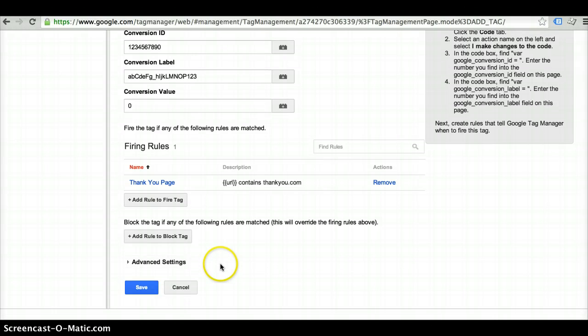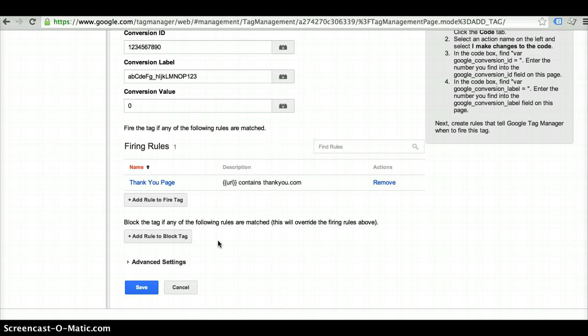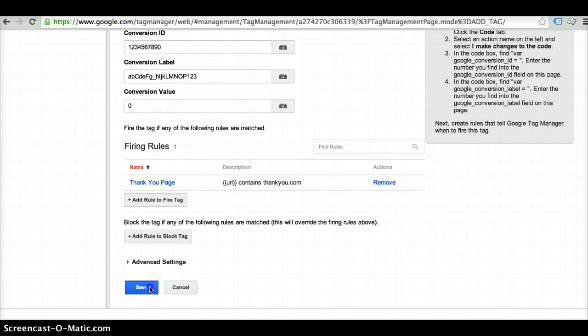You also can block a tag. So for some reason, if you didn't want it to fire for a specific reason, you would add a rule to block the tag and it would overwrite the existing rule that you've already set up. So once you've created it, you want to go ahead and save it.